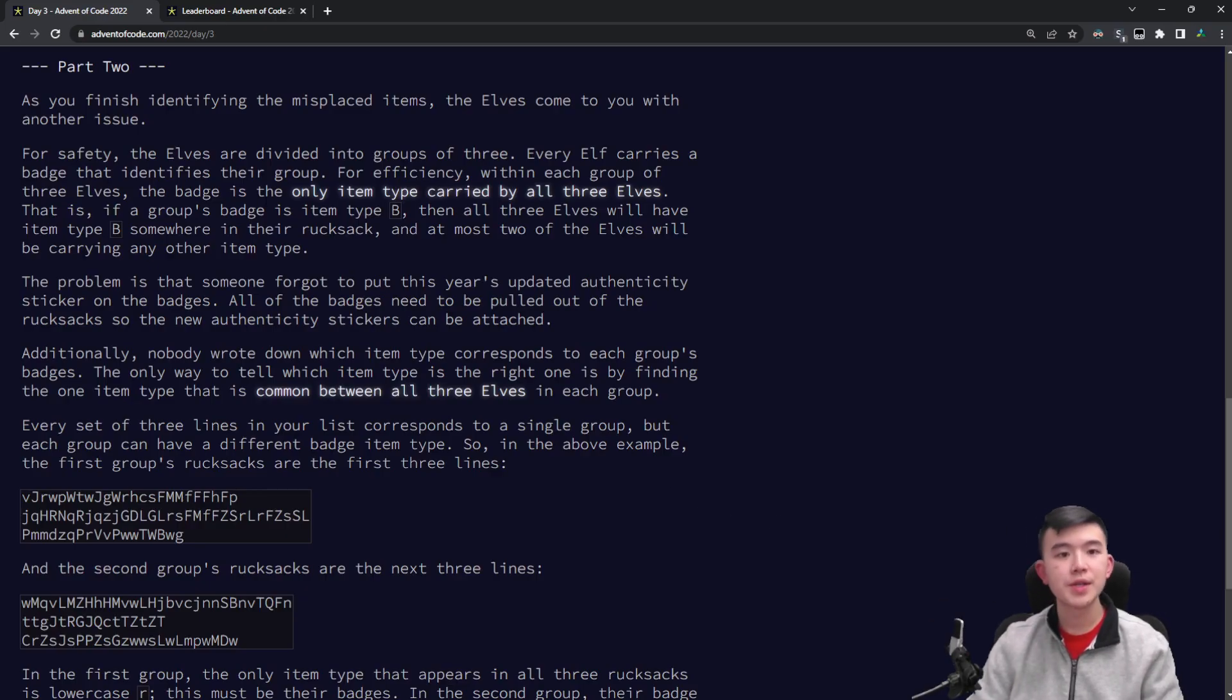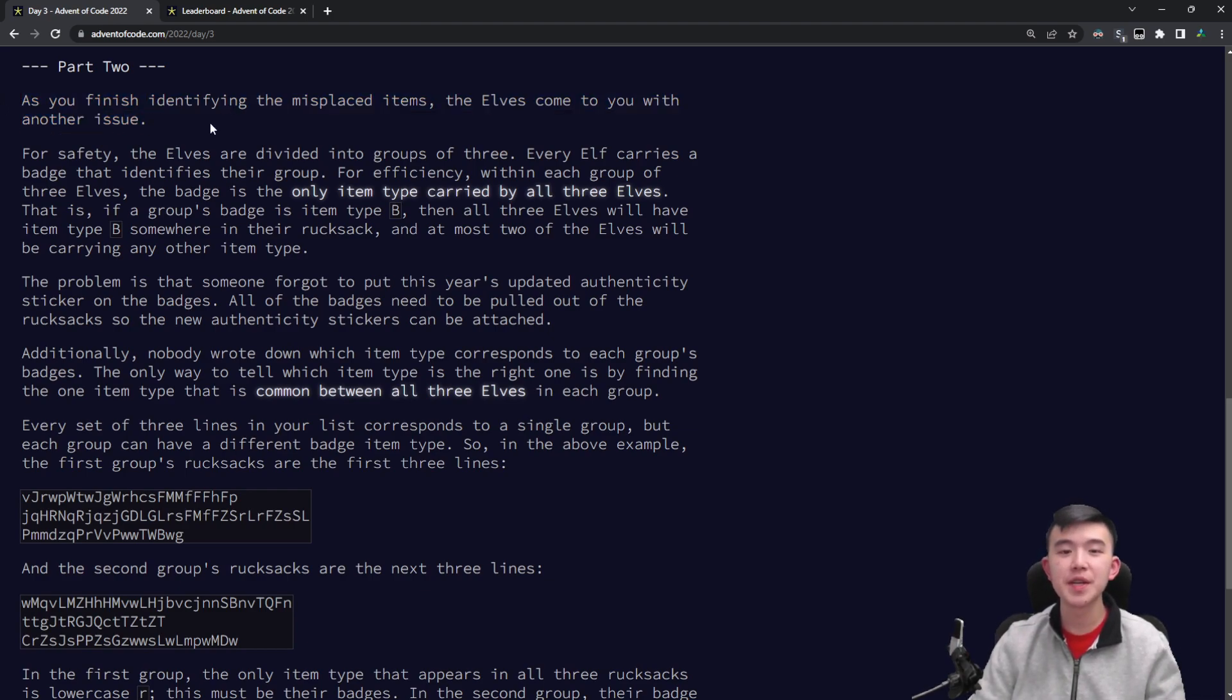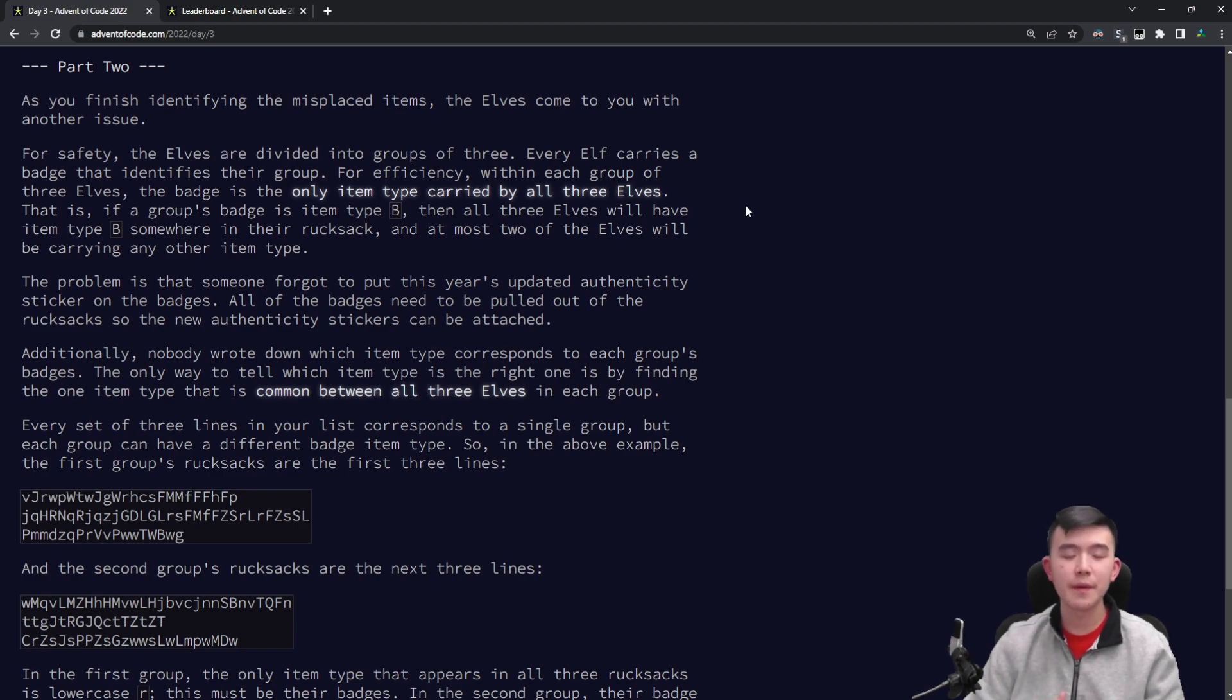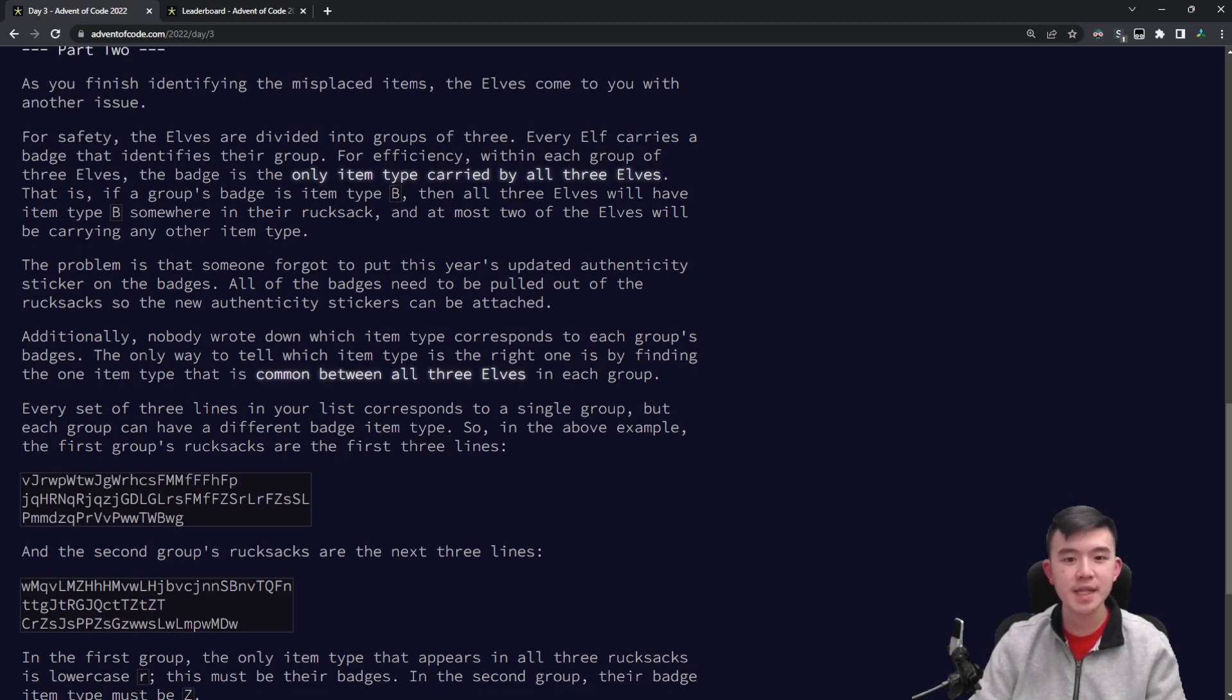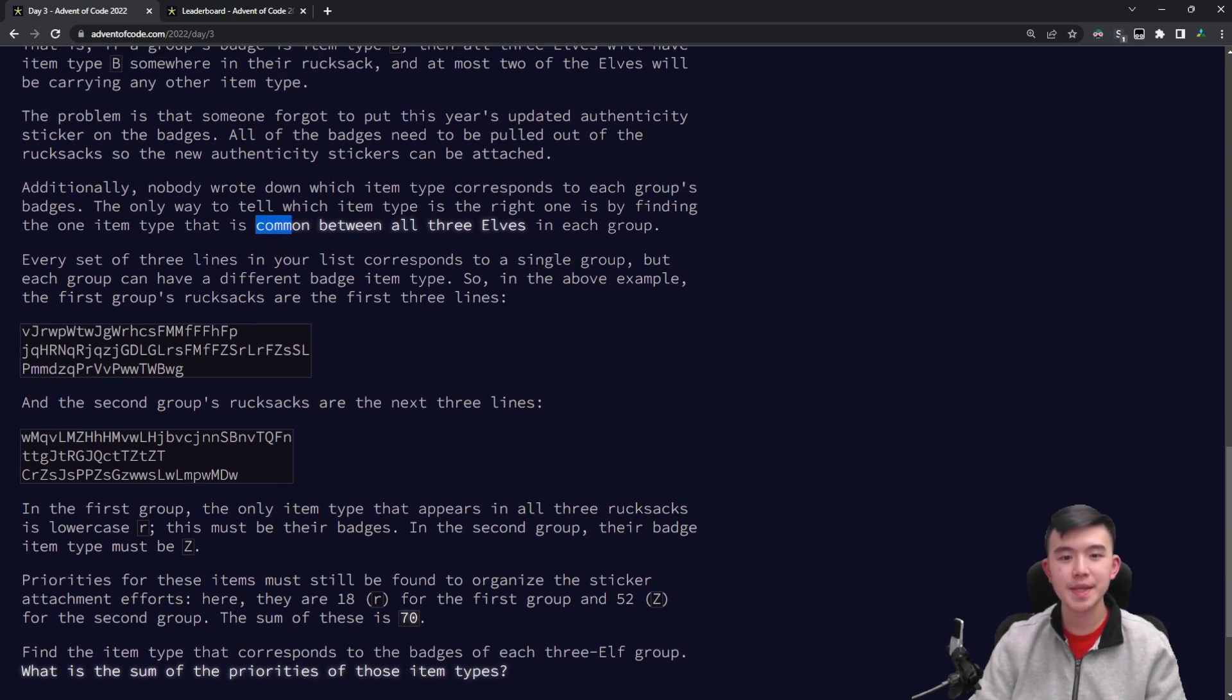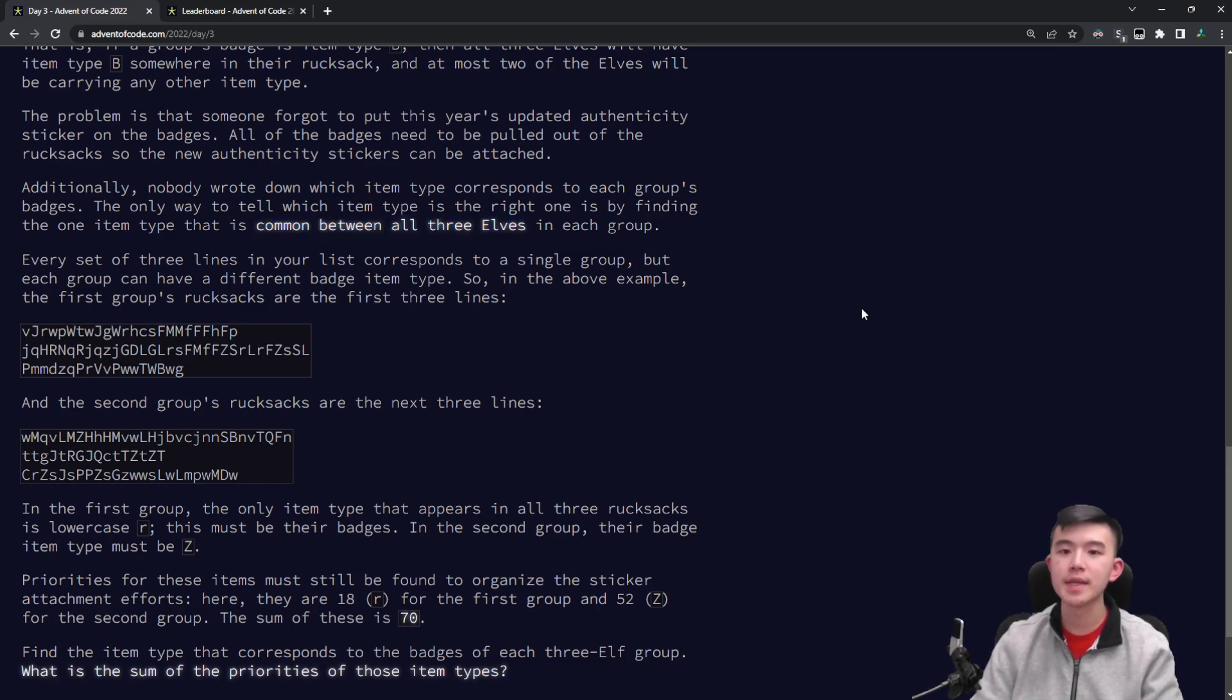Let's look at part two. So part two, as you finish identifying the misplaced items, the elves come to you with another issue. For safety, the elves are divided into groups of three. Every elf carries a badge that identifies their group. For efficiency, within each group of three elves, the badge is the only item carried by all three elves. Basically, within each group of three elves, there is exactly one item that is common between all three elves in the group.